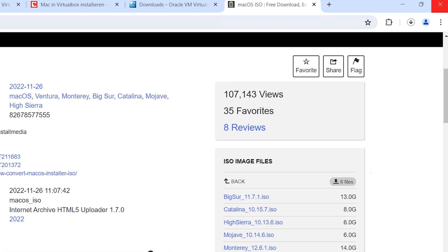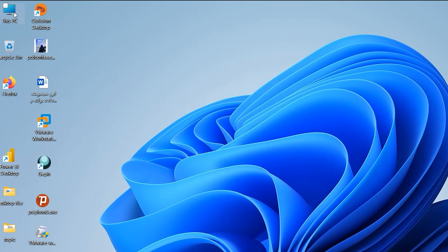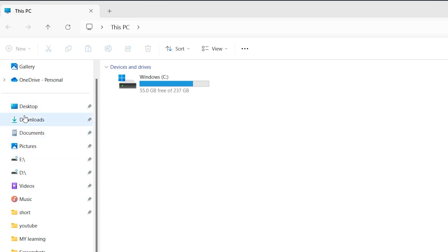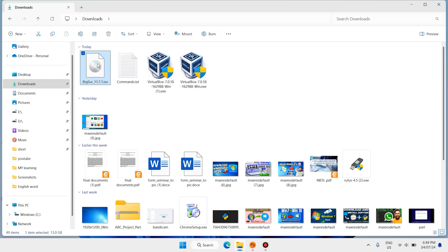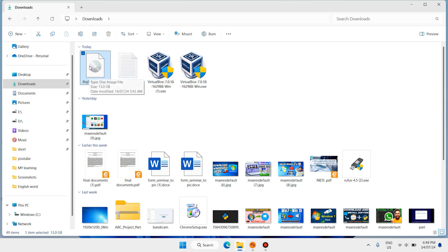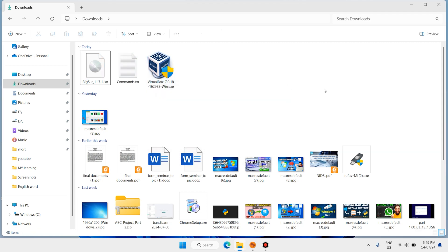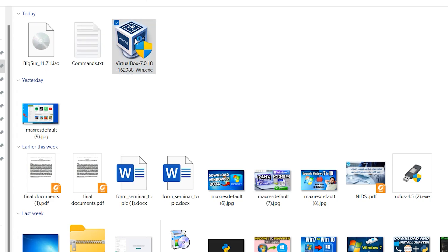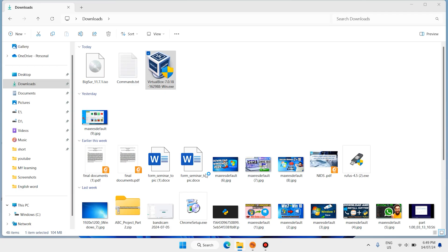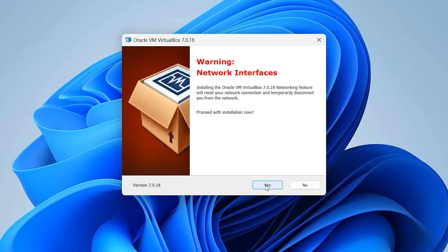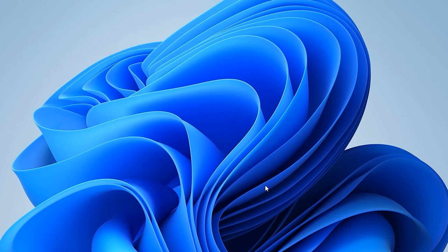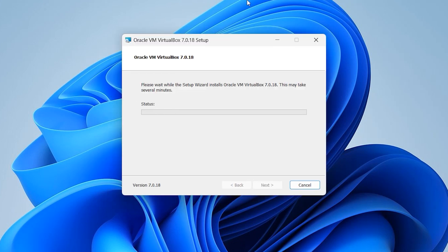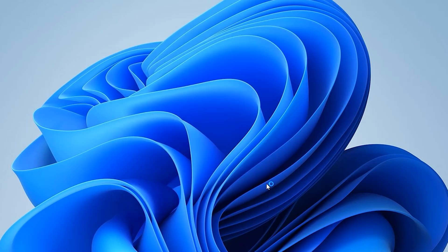Open This PC, click on Downloads. Here I have VirtualBox and also the macOS ISO. Double click on VirtualBox, click Yes, click Next, Next, Yes, Yes, Install. It will take a few moments to complete the setup. When it is finished, click Finish.